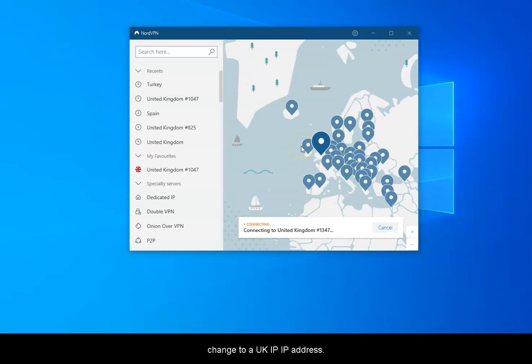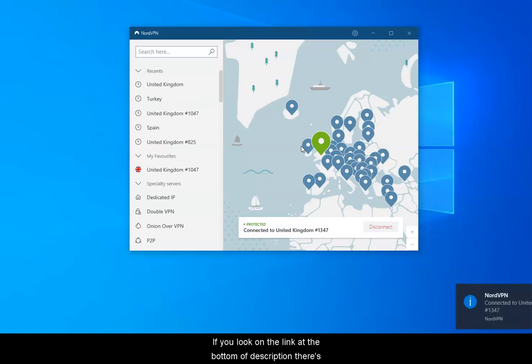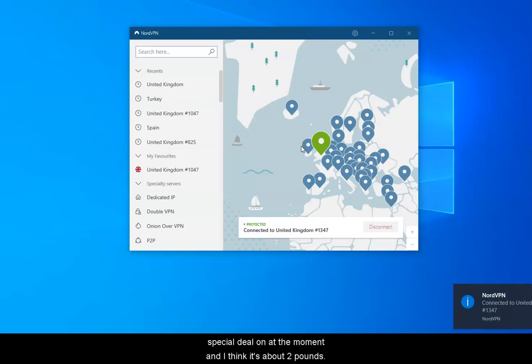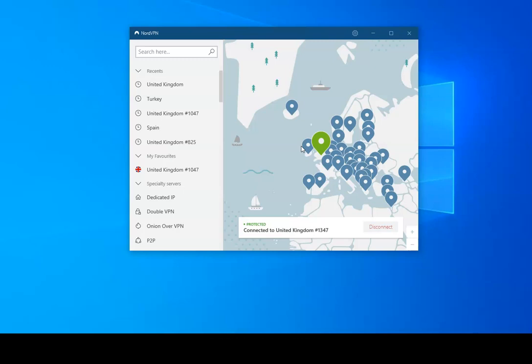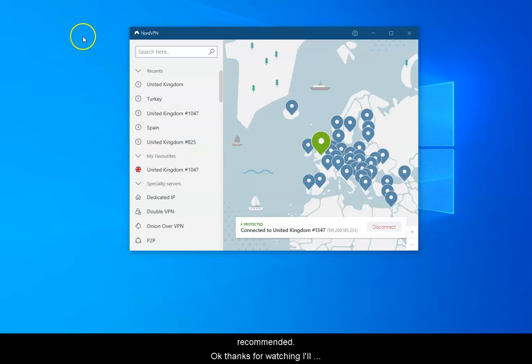It's very impressive and works very quickly. You can get a Turkish proxy and all the other proxies. If you look at the link at the bottom of the description, there's a special deal on at the moment. I think it's about two pounds, something like three dollars per month if you get the long deal, and you get all the countries included. NordVPN works very well, very good, recommended. Thanks for watching.